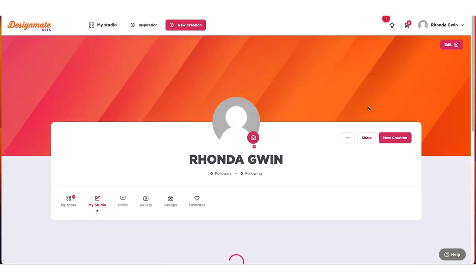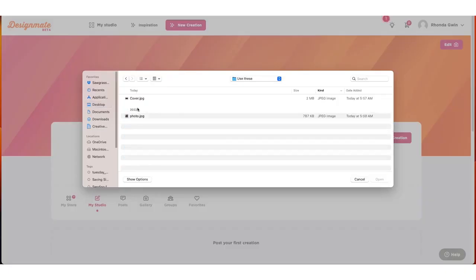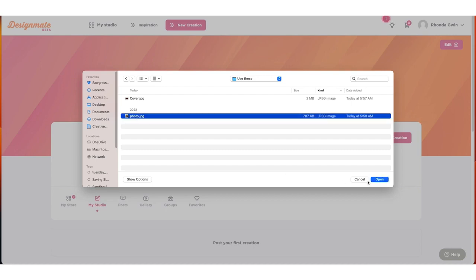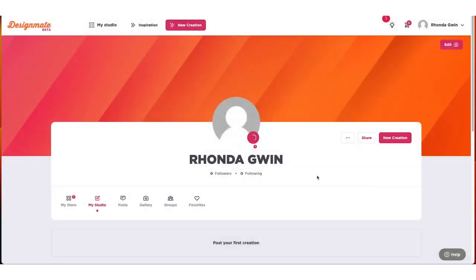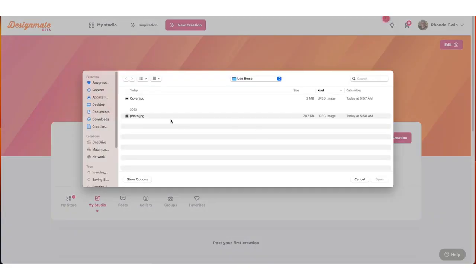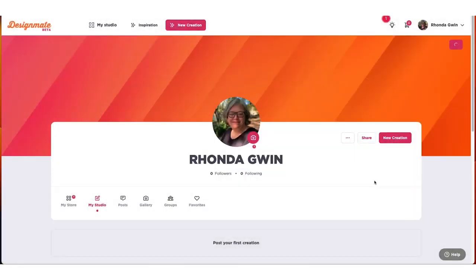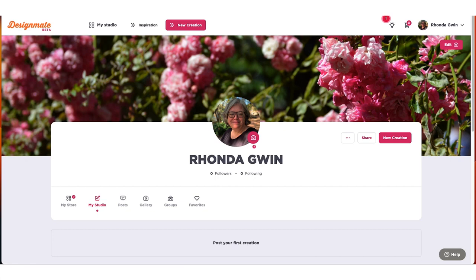This is your My Studio profile. Here, you will be able to add a photo or logo to your profile, and replace your cover photo with an image or design that better suits your personality or brand. Personalizing your My Studio profile is what will help you stand out from the crowd.